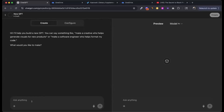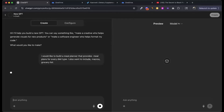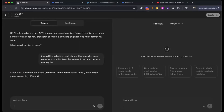I'm going to build something super basic. I'm going to say: I would like to build a meal planner that provides meal plans for every diet type. I also want to include macros. I want to include a grocery list. Check this out — first thing it's going to do when it asks you what you want to build, it's going to give you a name for your GPT.